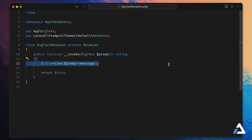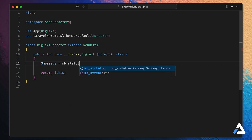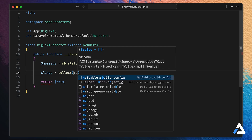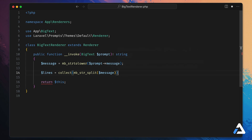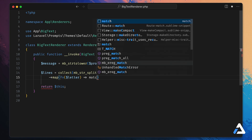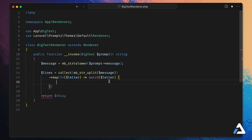Back in the renderer, we can remove the simple line print. We normalize the message with `mb_strtolower($prompt->message)` — a good rule of thumb is to use multi-byte string functions when building TUIs. Next, we split the string character by character: `$lines = collect(mb_str_split($message))->map(function($letter)`. We then map over each letter and use a match expression to match each letter to its corresponding ASCII art.